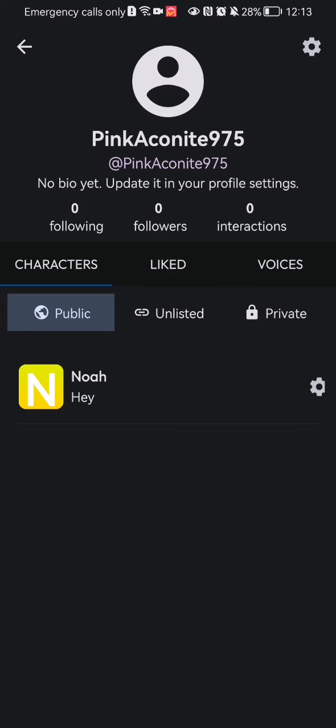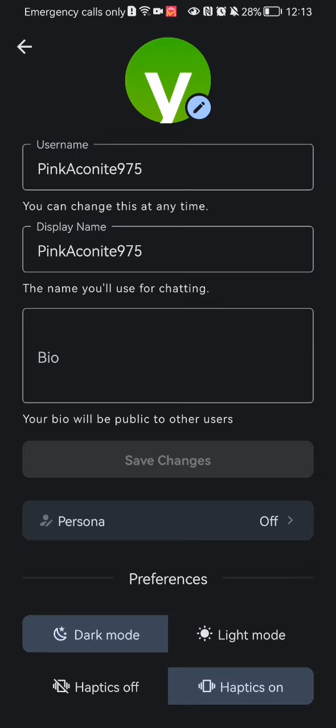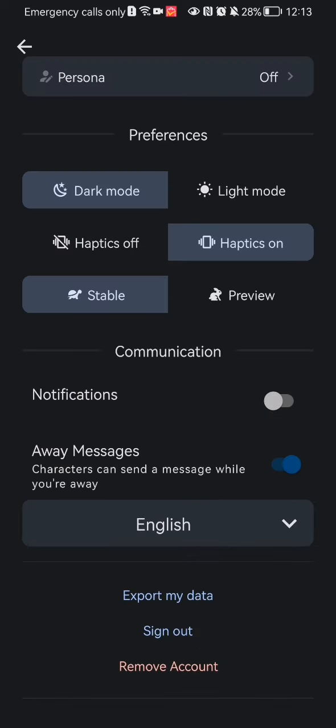Press on that as well. Once that is done, you can just scroll all the way down in this page, and below the language you will find the export my data option. Just press on it.